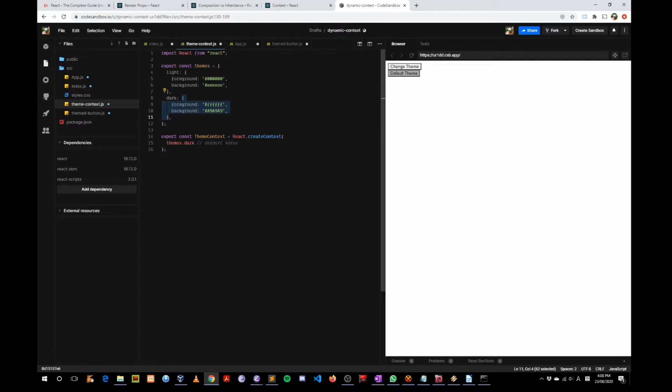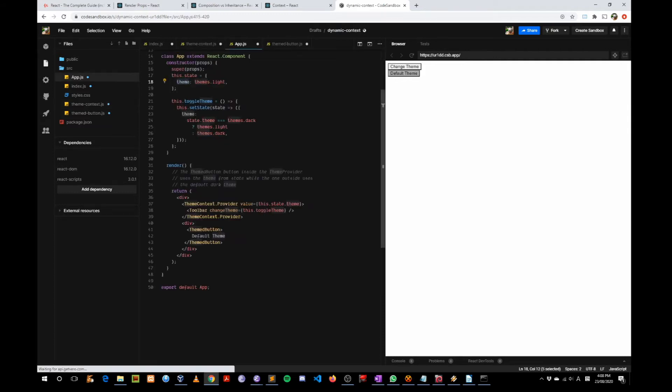So if you do themes.dark.background, it will return that hex value. Let's move on to the app.js file.